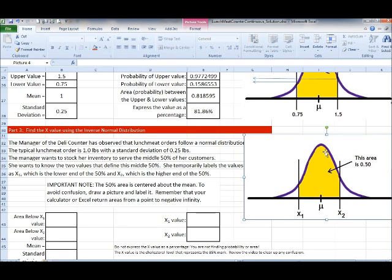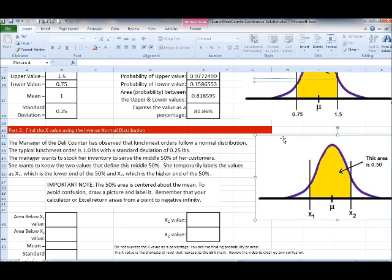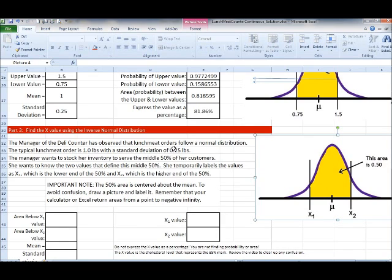This problem hopefully rings a bell with our interquartile range — the IQR. Businesses like to focus on the middle 50% of their business because that's where a lot of customers and transactions are, and less so on the fringes. The problem uses the deli counter following a normal distribution, where the mean is one pound and the standard deviation is 0.25 pounds. The manager wants to stock her inventory to serve the middle 50% of her customers.